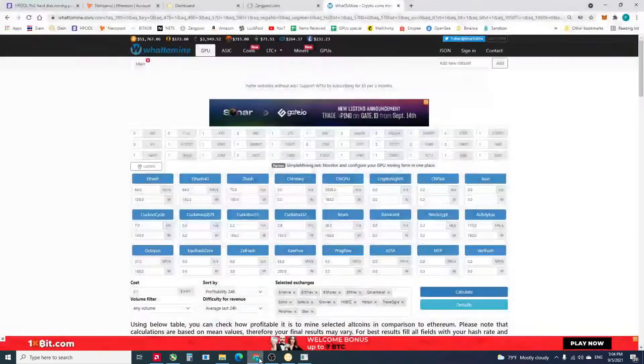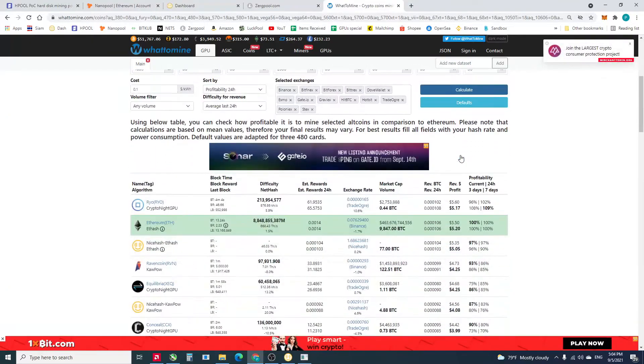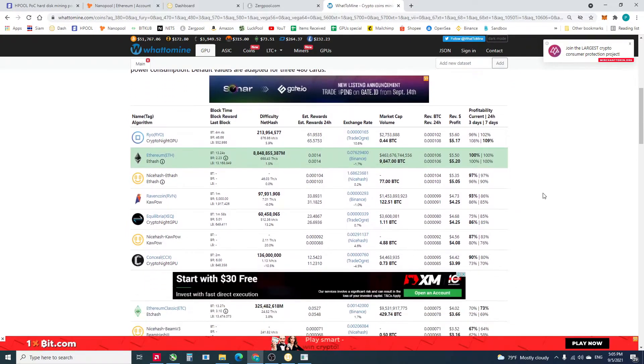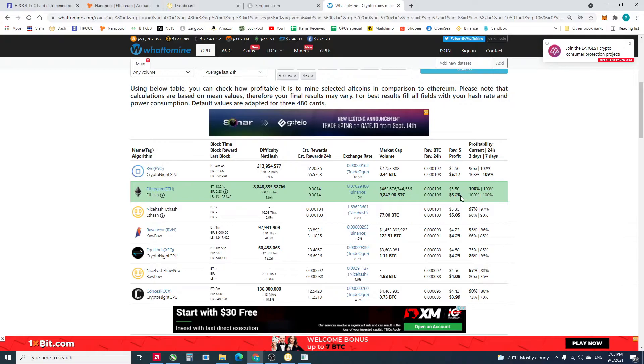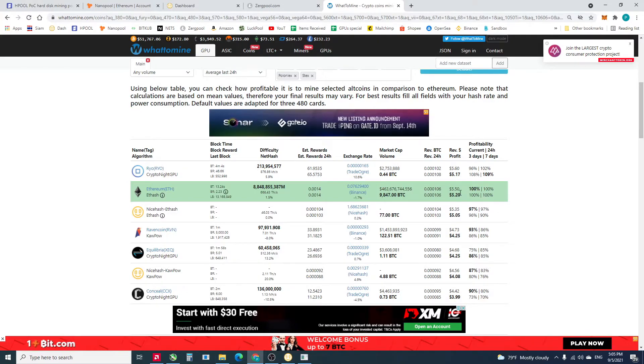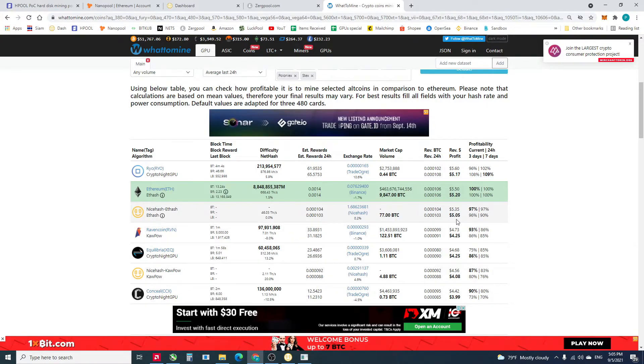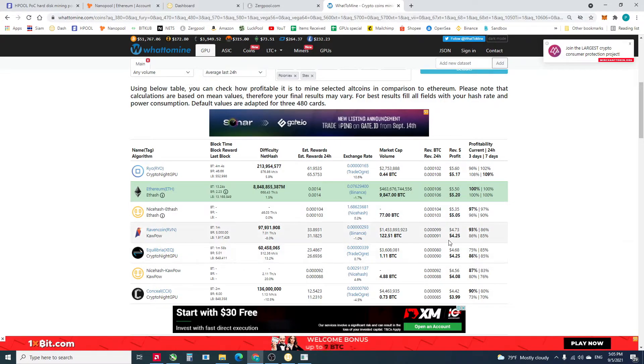Let's take a look at the revenue. Ethereum, let's take a look at revenue for the RX 6800, it's gonna be 5.2 dollars per day. NiceHash is 5.05 and the Ravencoin is 4.25.